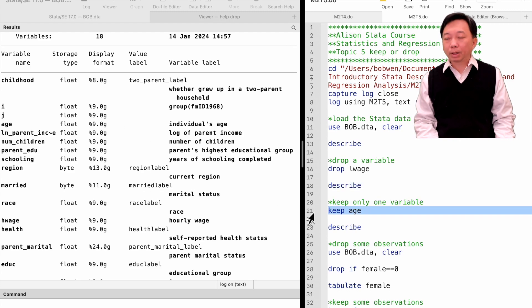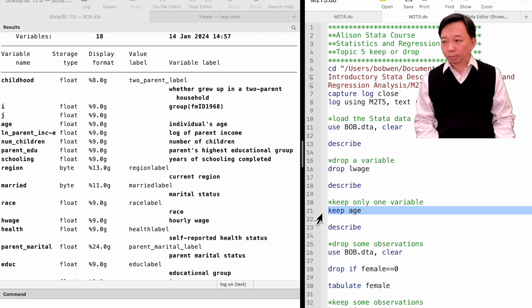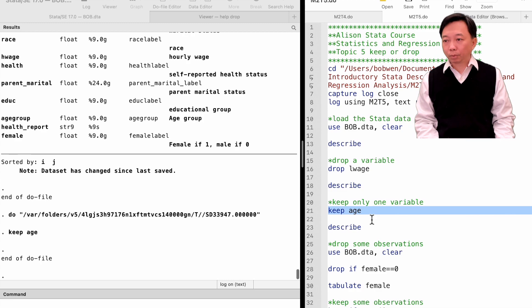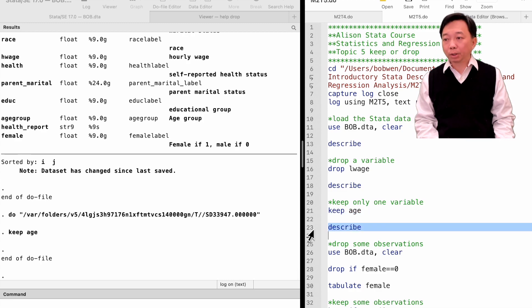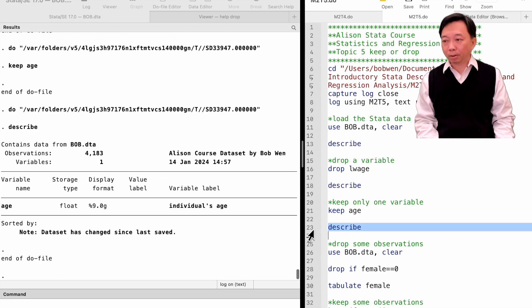We can use the keep command to specify what variables we want to retain. For example, by typing keep age, we will keep only the variable age in the sample.